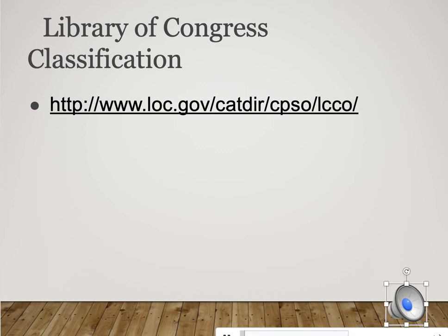This slide has a link to the Library of Congress website — the page that shows you which letter corresponds to each broad subject area. If you click on a letter that interests you, you'll see how it breaks down further. For example, clicking on D for history takes you to a page showing DA, DB, DC and their specific subject breakdowns. Just use this link to take a look.